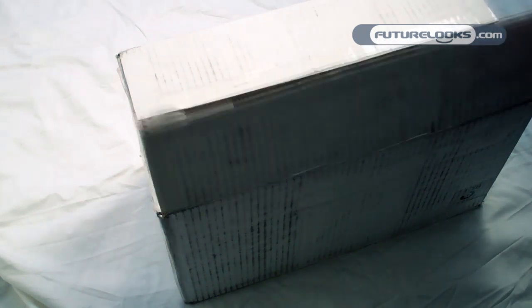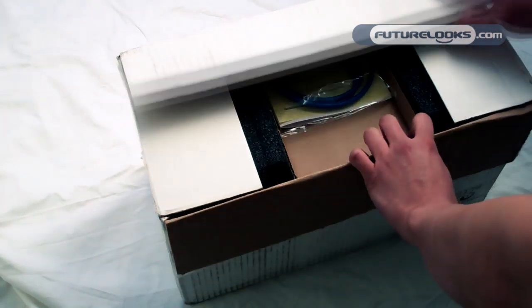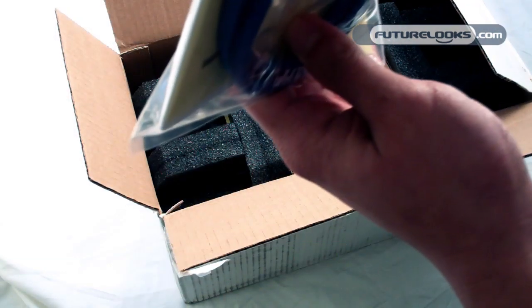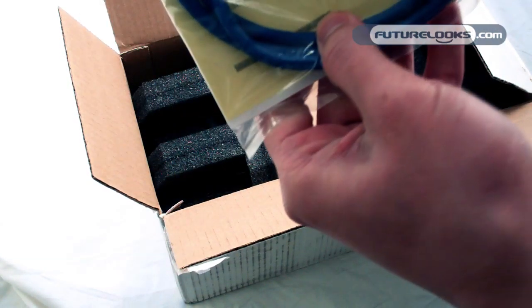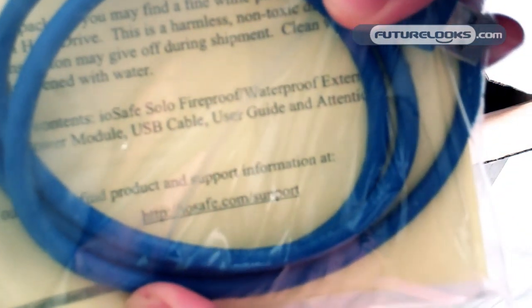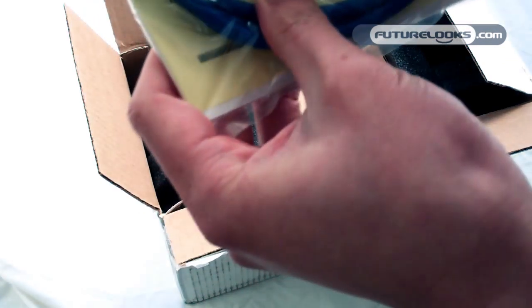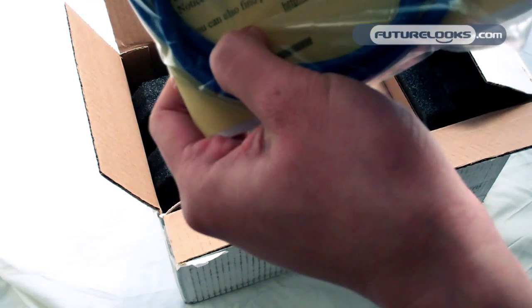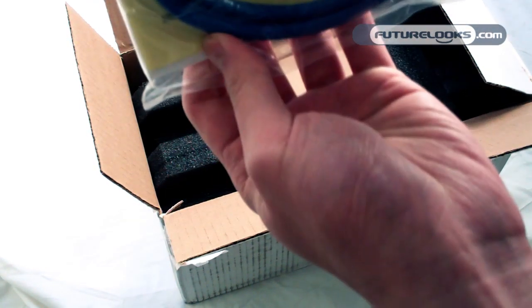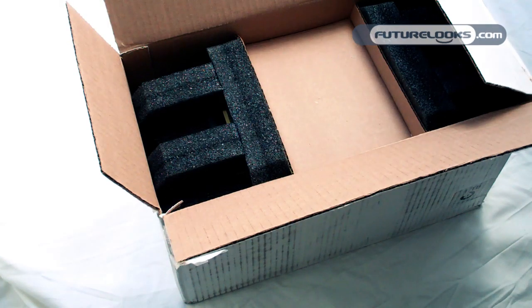Let's just open up the box and see what we get inside. We have a USB 3 cable here. It's mentioning that the iOSafe is fireproof, waterproof. It comes with USB cable, user guide, power module, and so on.